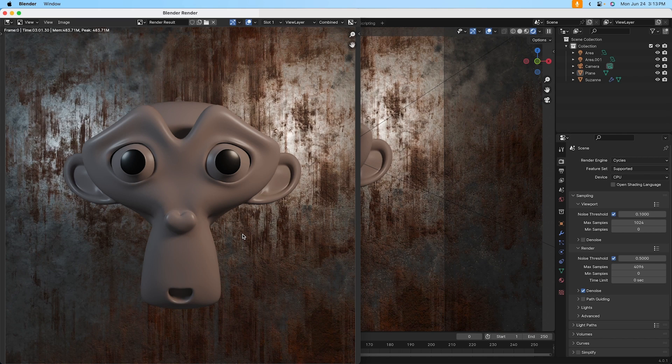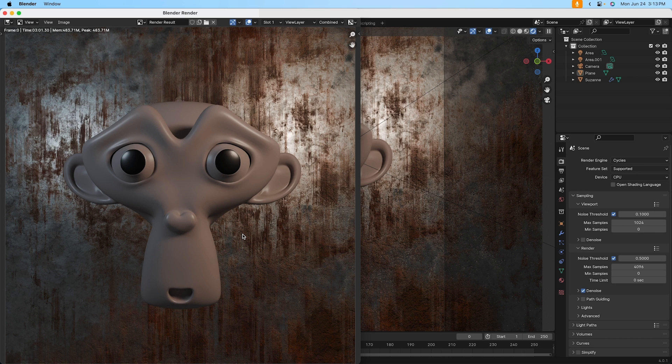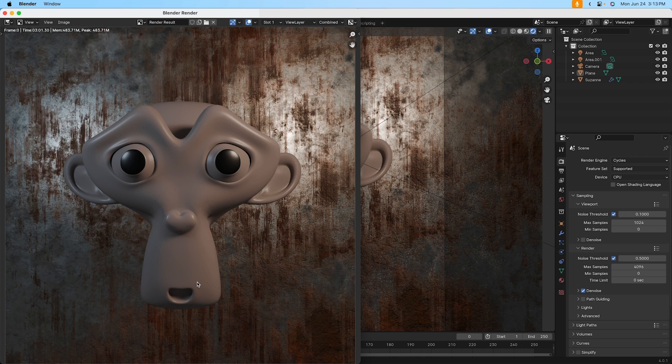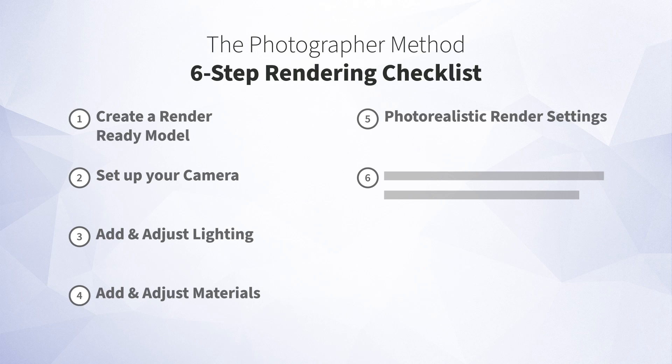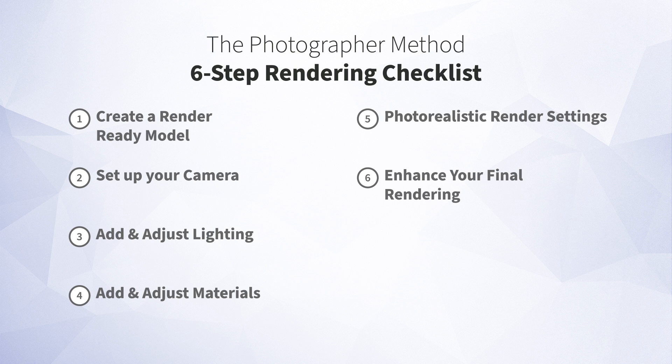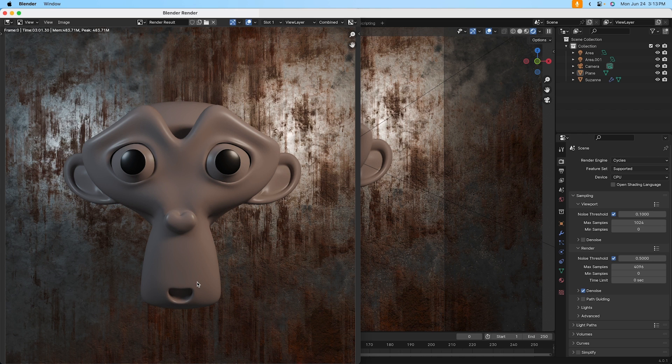In this lesson, we'll cover the final step of our rendering checklist. Once you've rendered the final image, often if you're thinking like a professional photographer, you'll want to take it into another program like Photoshop or Lightroom to enhance that final image. But we can actually do that right inside of Blender. So in this lesson, we're going to talk about how to enhance this final rendering using the compositor in Blender.